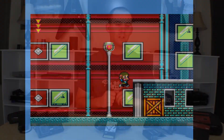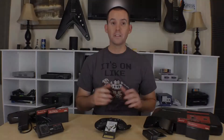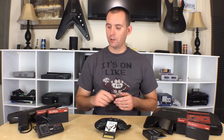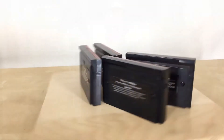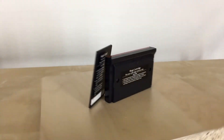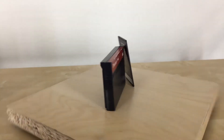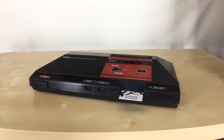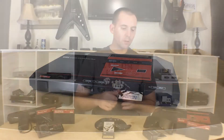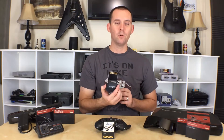The Sega Master System had games available on multiple formats. You had your regular game cartridge, slightly smaller than NES cartridges at the time, but you also had games available on game card — these are about the size of a credit card, just slightly thicker.